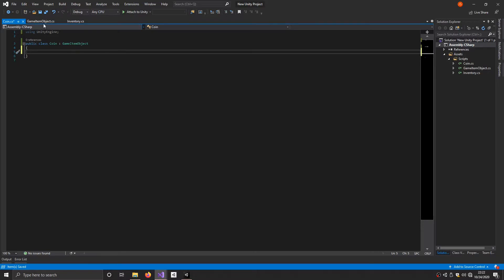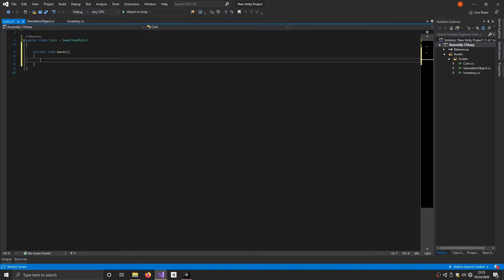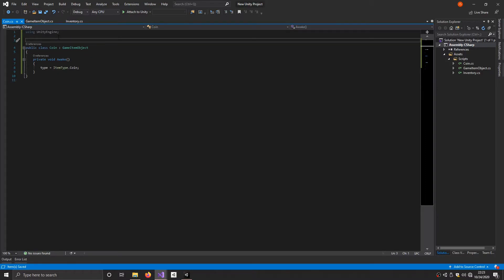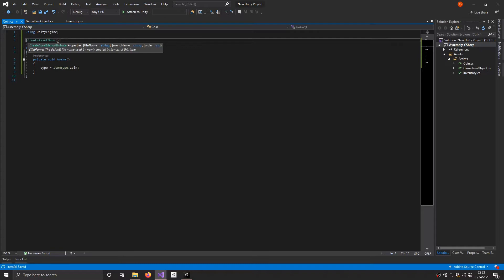To start off we do a private void Awake and set the type to ItemType.Coin so we know this is a coin. Lastly, we create an asset menu by adding a CreateAssetMenu attribute above the class in square brackets. We can set a default file name: fileName = "Coin", a menu name: menuName = "Game Items/Coin", and an order: order = 0 so this is the first item in that menu. Now if you right click and go to Create, you'll see a new Game Items menu with Coin inside it. Create it and it has the default name 'Coin' as set in the script.